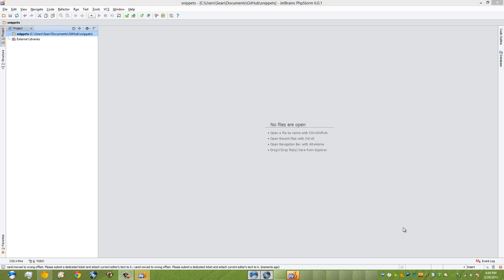For this video I'll be using PHPStorm 6.0.1, the early access program version that's out right now. It doesn't matter which version you're using so long as you're using PHPStorm 5 or up. If you don't have PHPStorm installed, head over to the link below in the comments and download it. It's free for 30 days and you'll have to buy it otherwise.